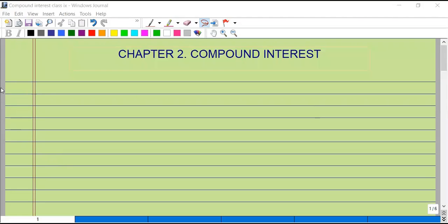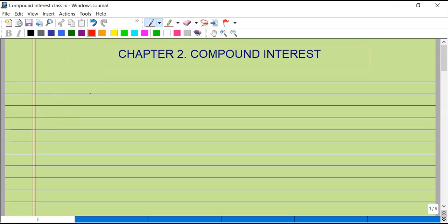Hello children, welcome to Best Tutor. In today's video we are going to learn the basic concepts of compound interest and solve a few examples. First of all, what is interest? What do you mean by interest?